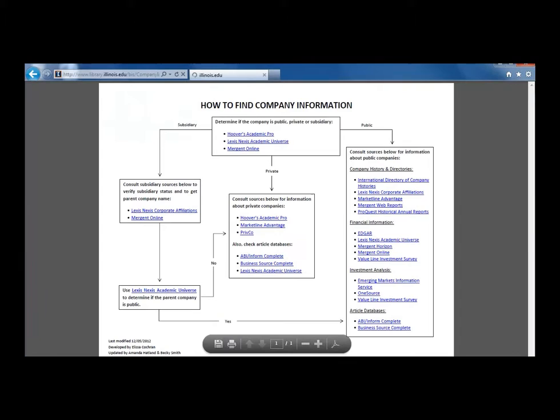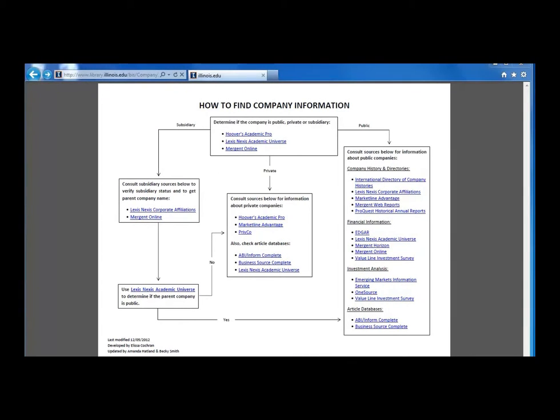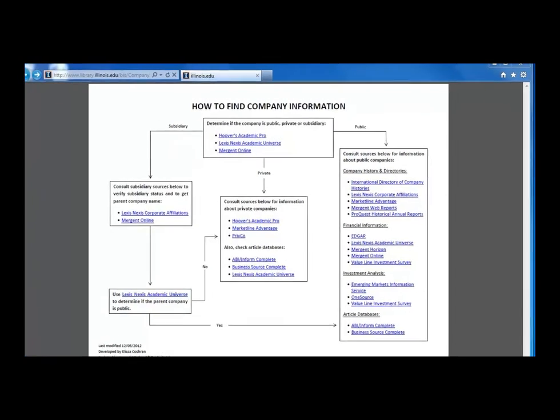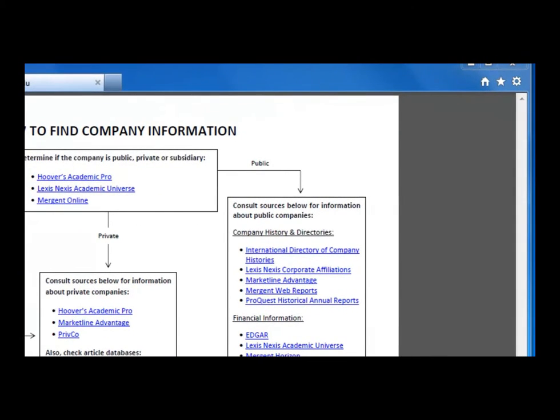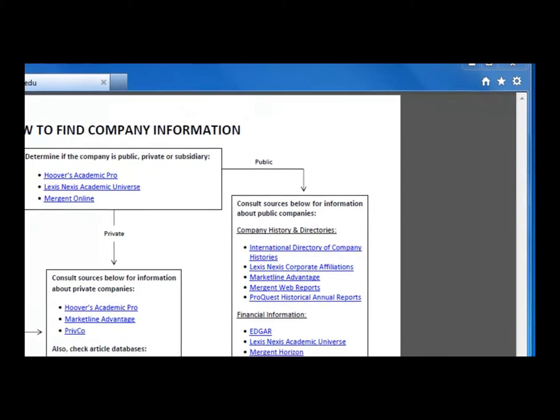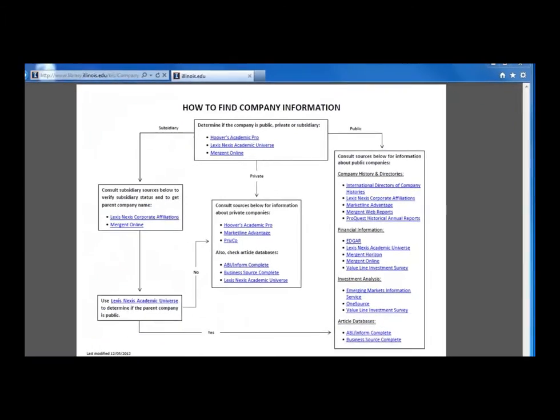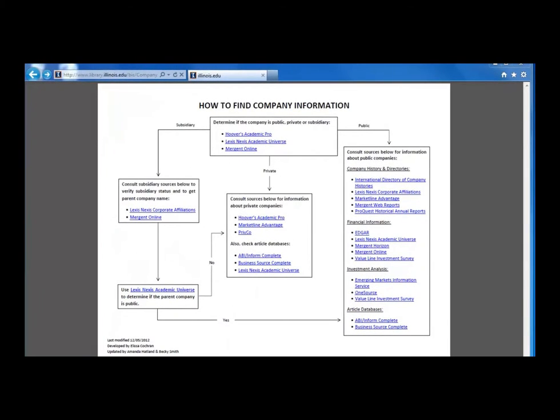For this last video, we are going to continue working our way through the box labeled Consult Sources Below for Information on Public Companies. Let's continue by looking for financial information about Darden Restaurants.